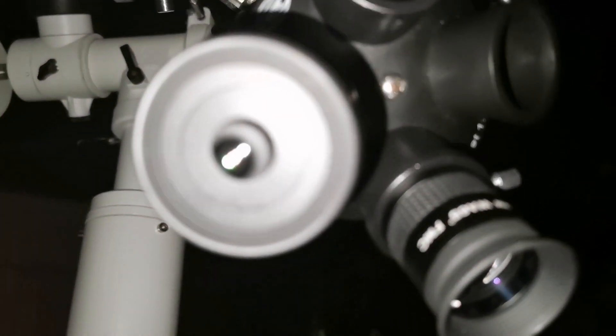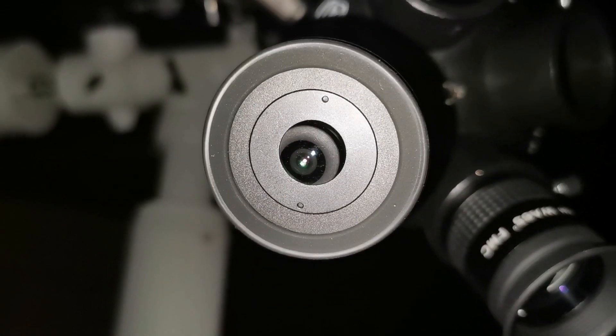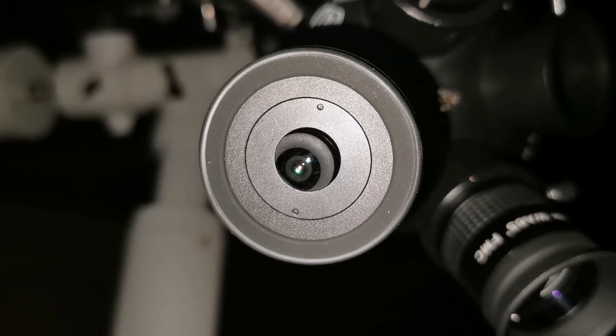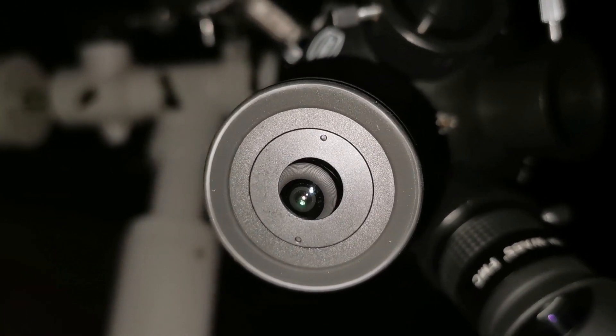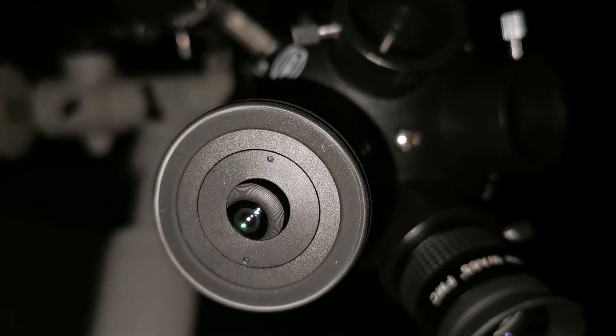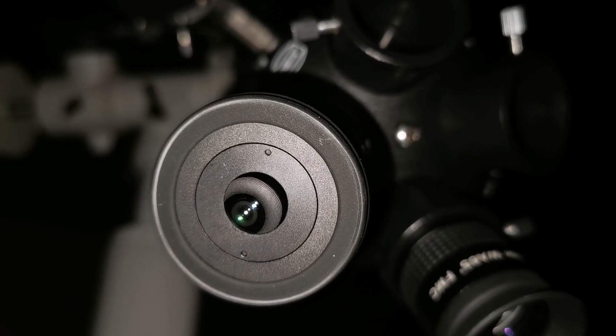Amazing, for the first time with so many eyepieces I've tried, I never saw this. This is sharp, this is the best eyepiece.